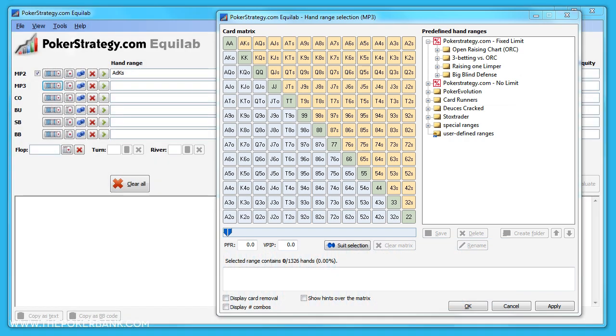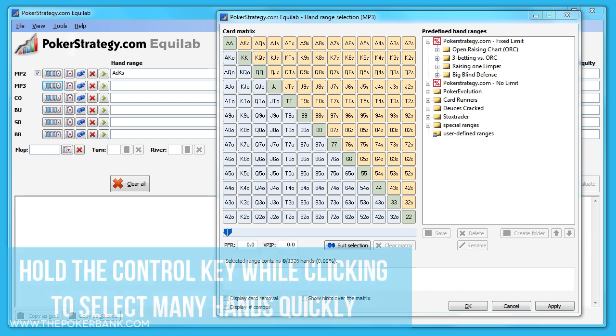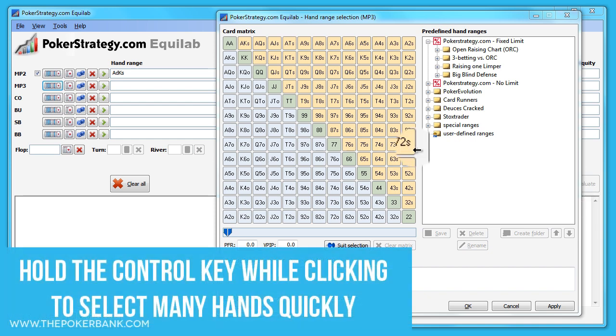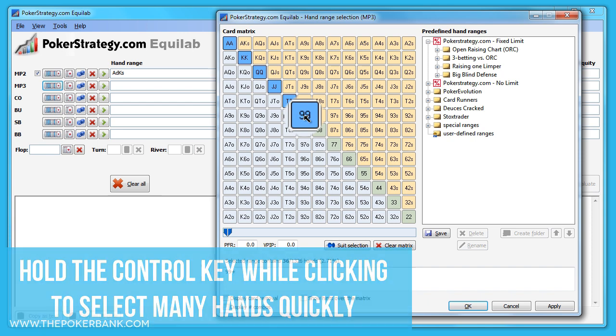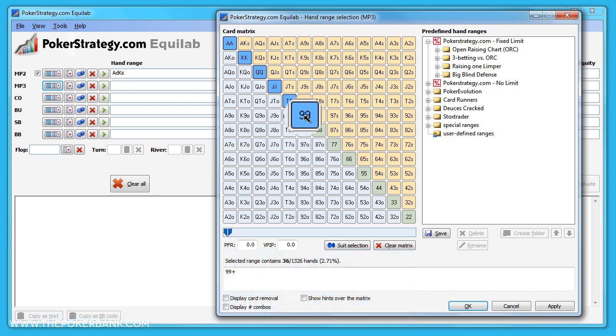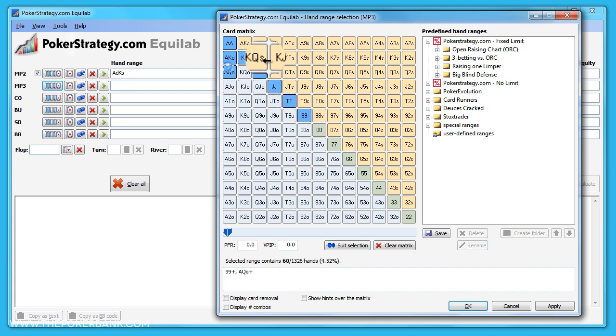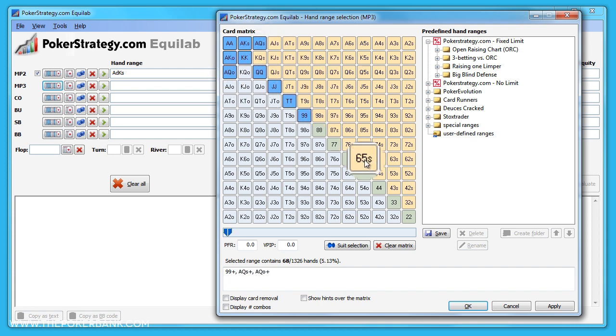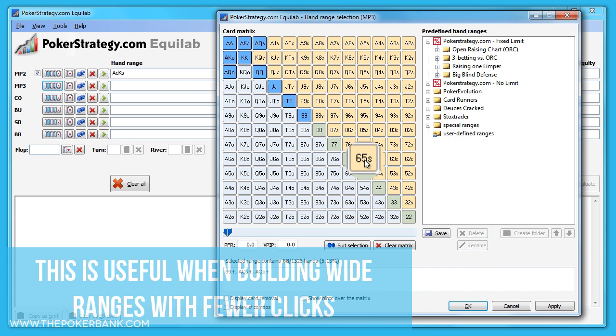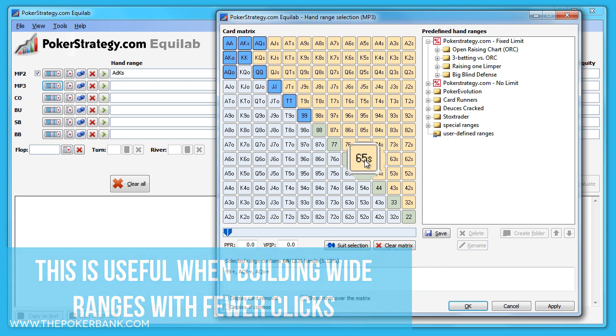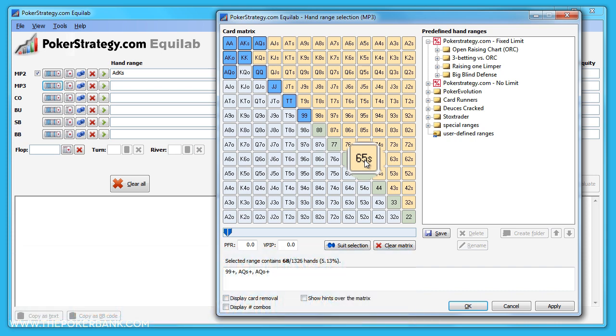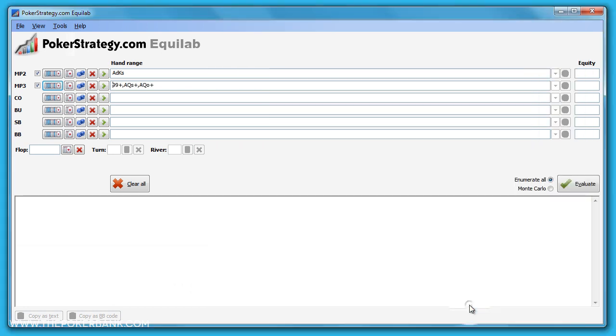Let's select nines plus, ace-queen plus. A quick hint for those looking to save some time: by holding the control key and clicking nines, it will automatically select nines and every pair higher than it. Similarly, if we hold the control key and click ace-queen, it will choose ace-queen and ace-king for us. This is especially useful when building wider ranges quickly, but it's a nice feature nonetheless. Now that we have everything selected, just click OK below and the range is added to the row.